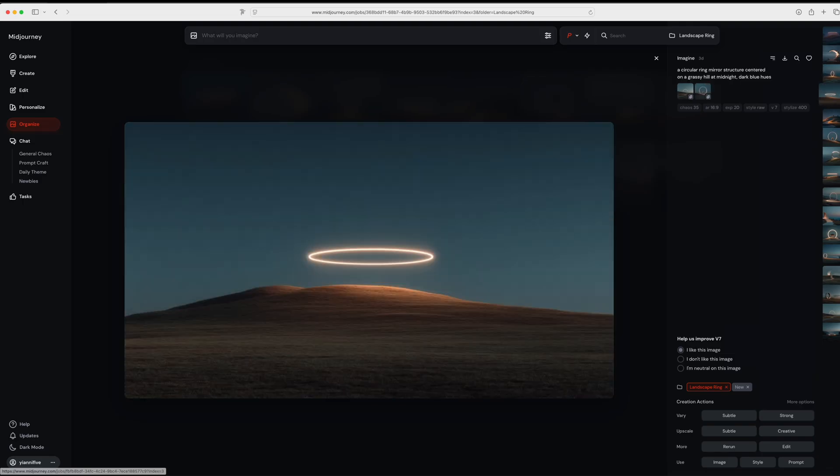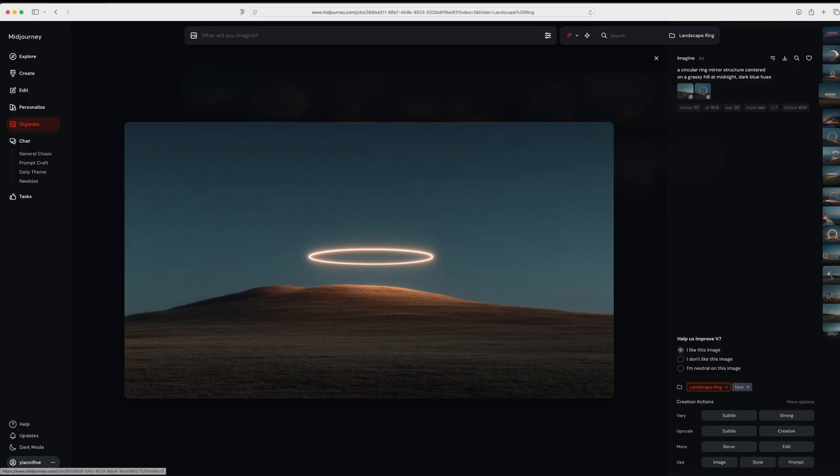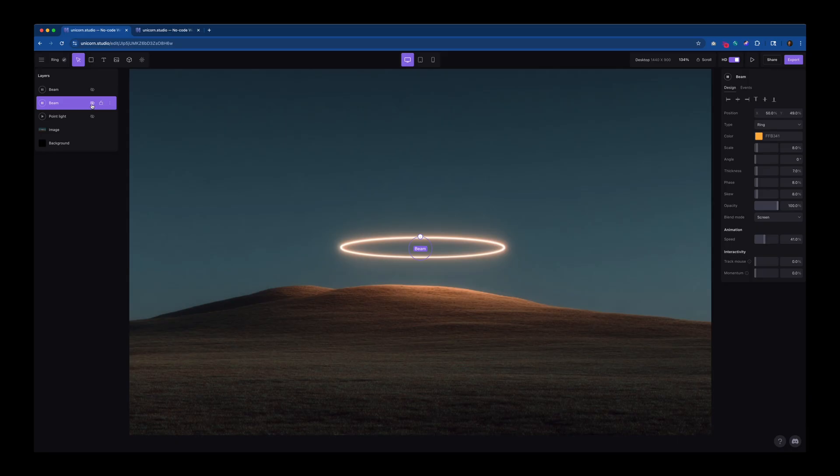I grabbed the best images and used those as style references to then generate another set, eventually ending up with this photo, which is exactly what I was looking for. From here, I downloaded the photo and jumped over to Unicorn.